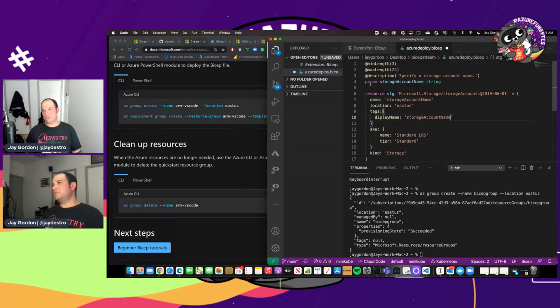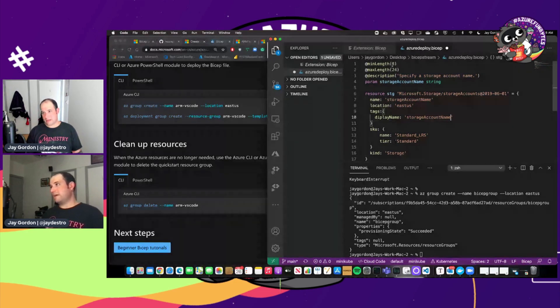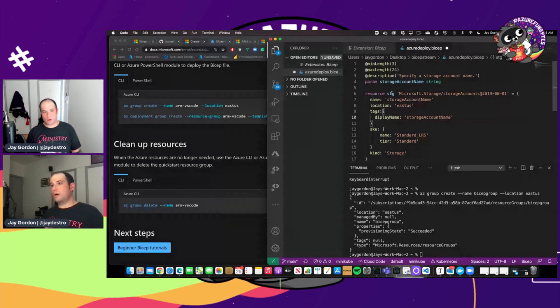Yep. And all the other things are still the same. This is just about the length of the actual storage account name. It's three or 24. The minimum is three characters. The max is 24.